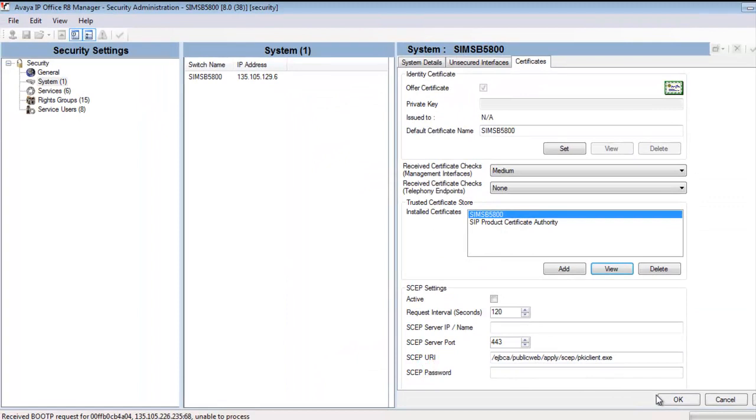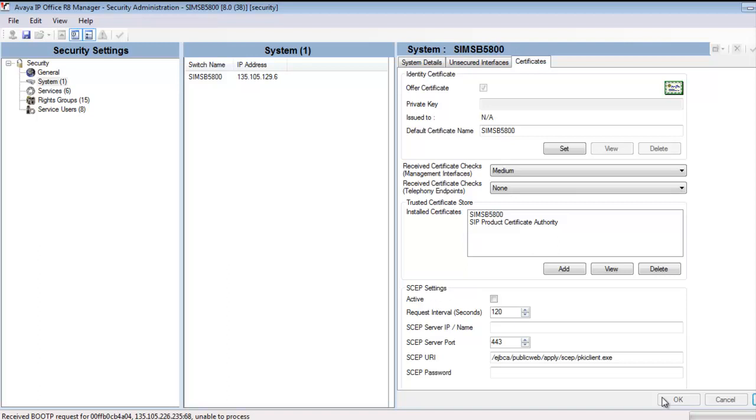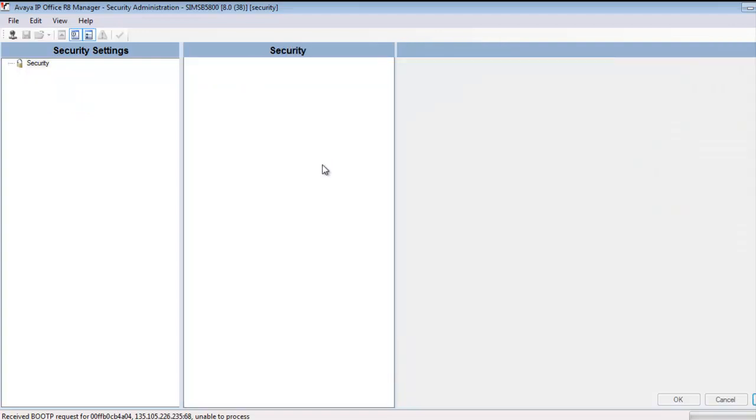And then I'll click OK to the configuration form on the lower right corner. And then the only thing left to do is to save up this configuration, save up these security parameters into the B5800, which I do there. And this completes our demonstration.